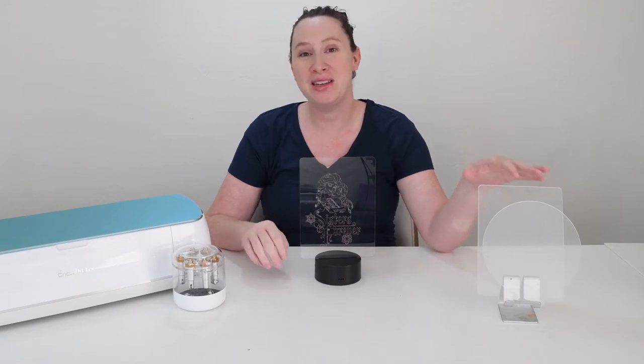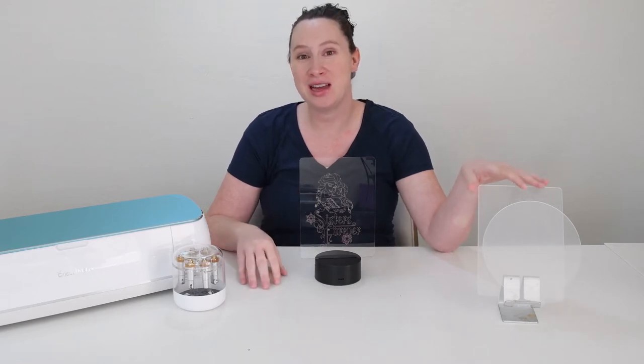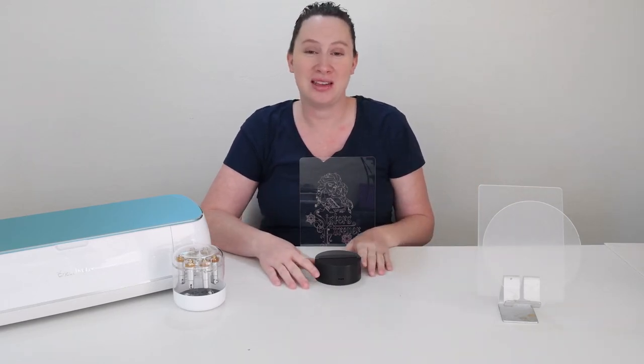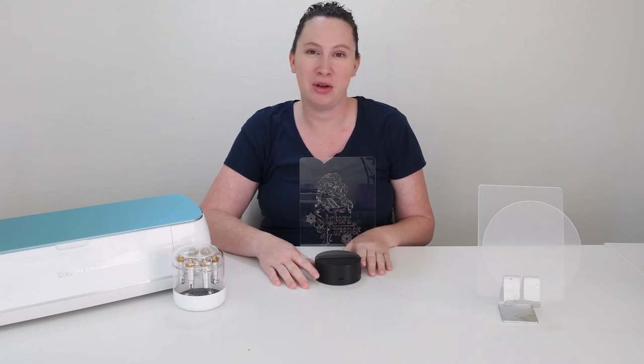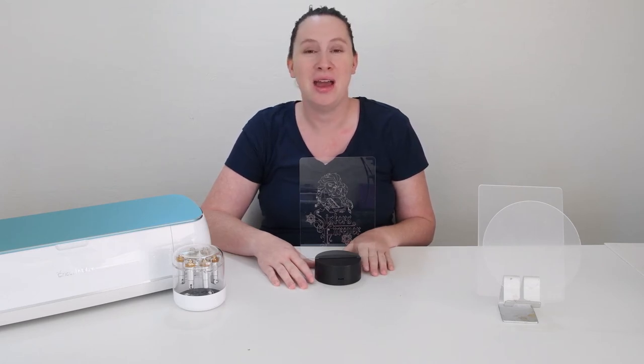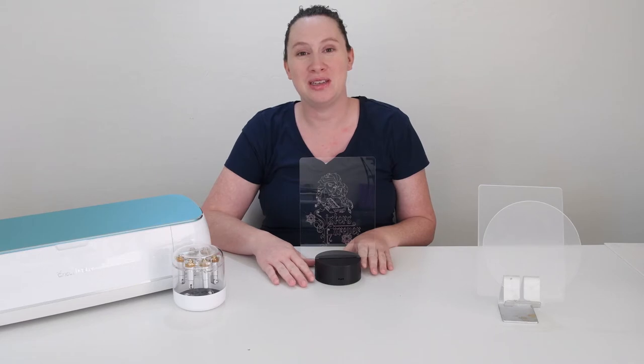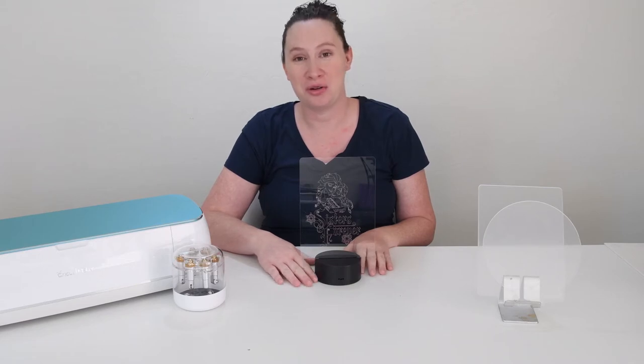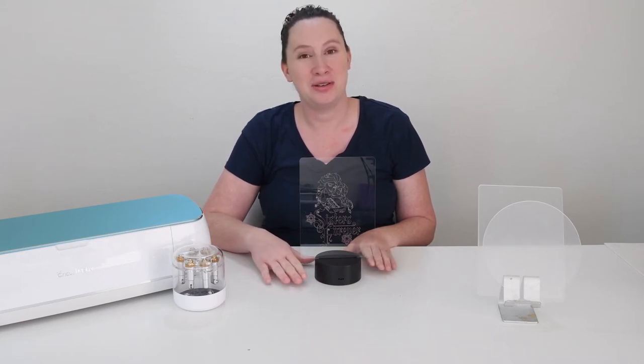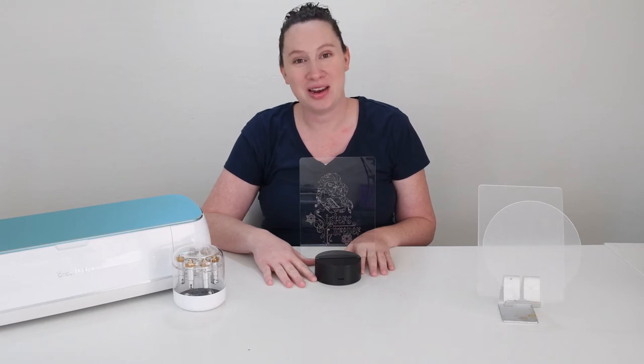They have a ton of different sizes and designs available, as well as you can get these light bases. They have two or three different designs of light bases that you can use as well. We use this in my daughter's room as a nightlight, so these are really fun for nightlights. You can also use them for holiday decorations as well.